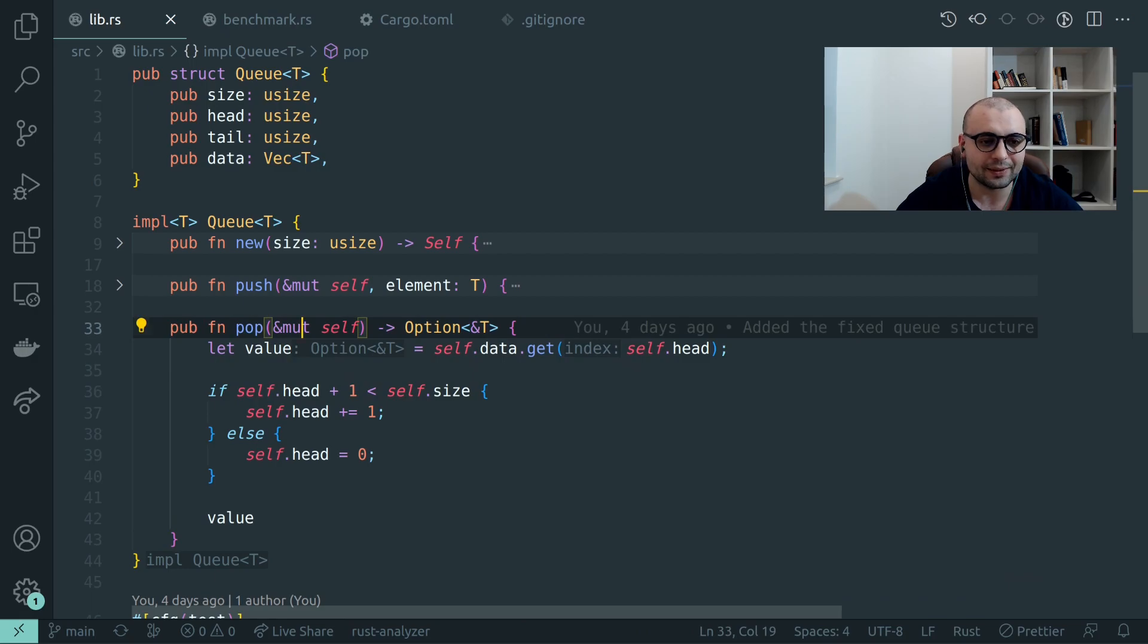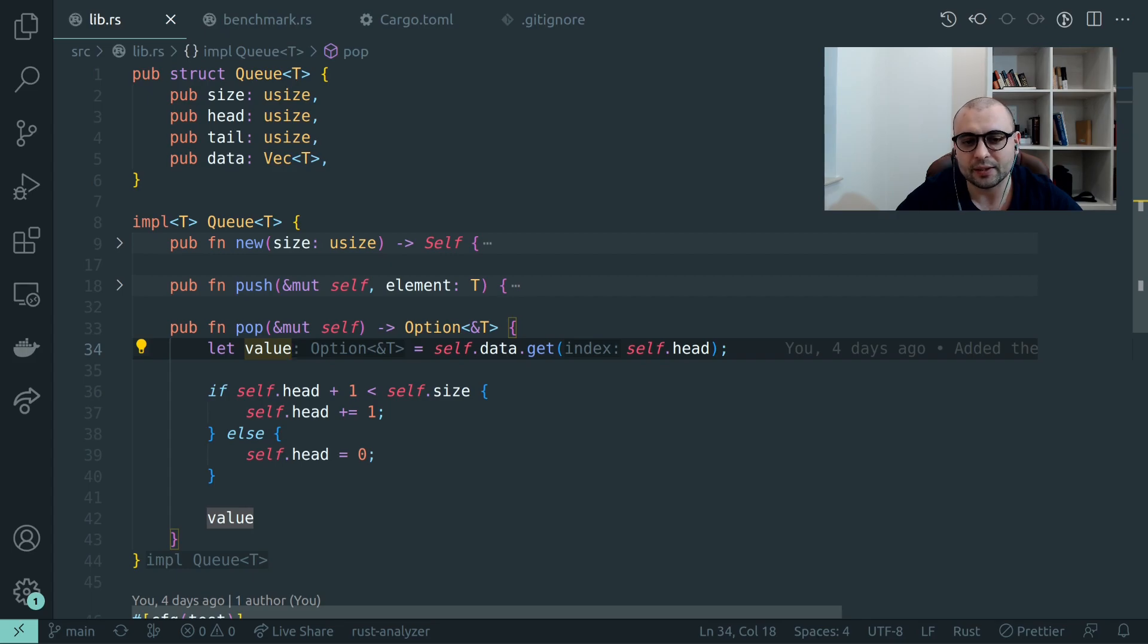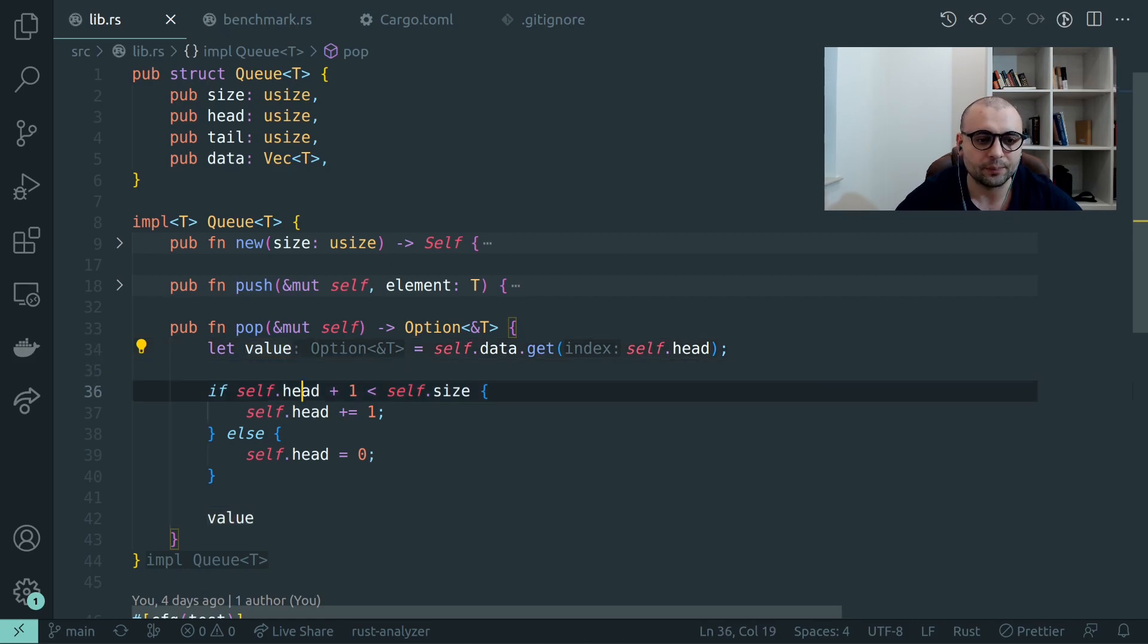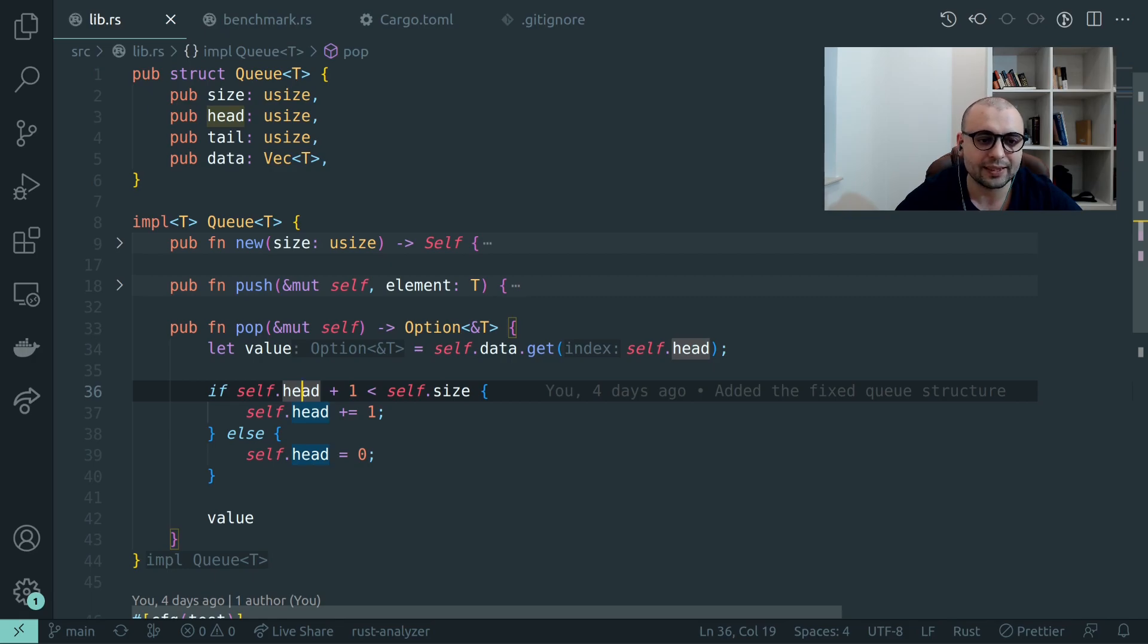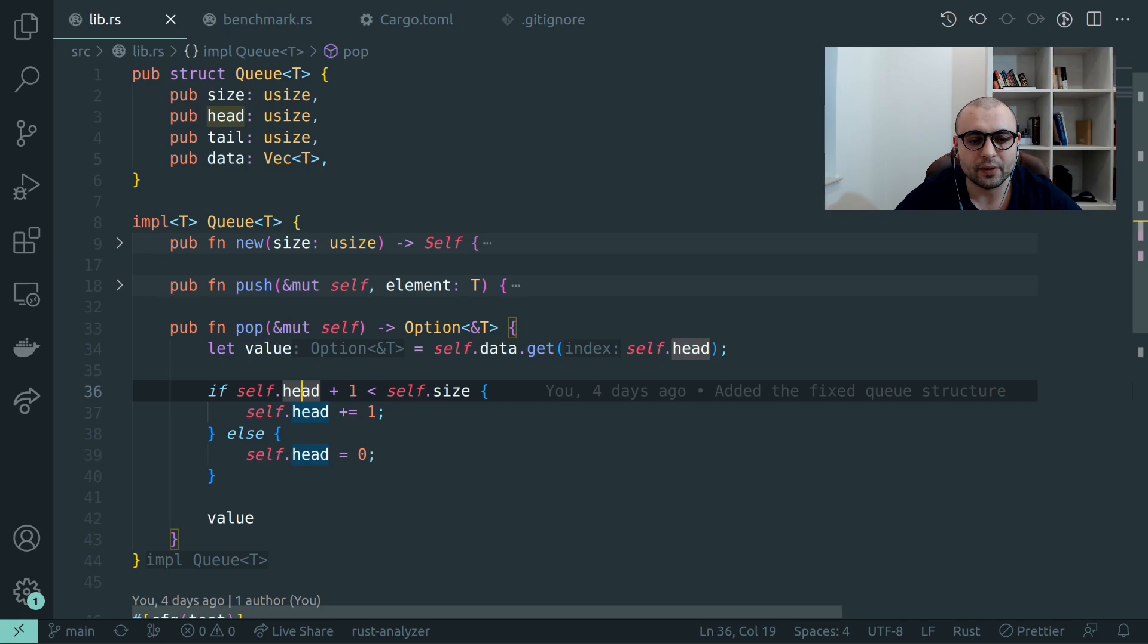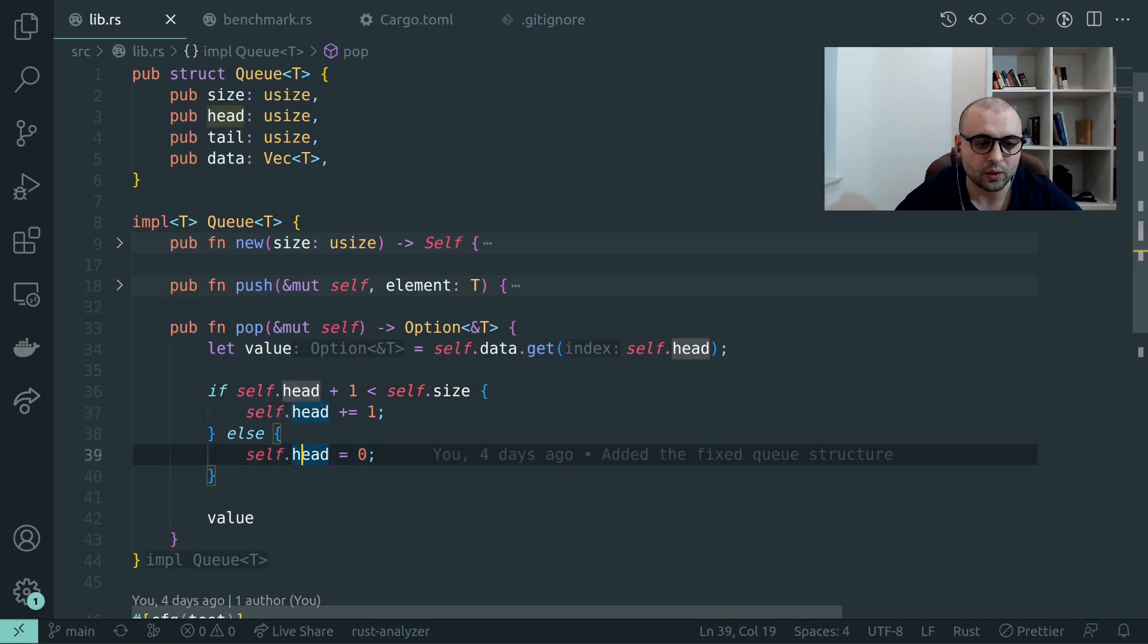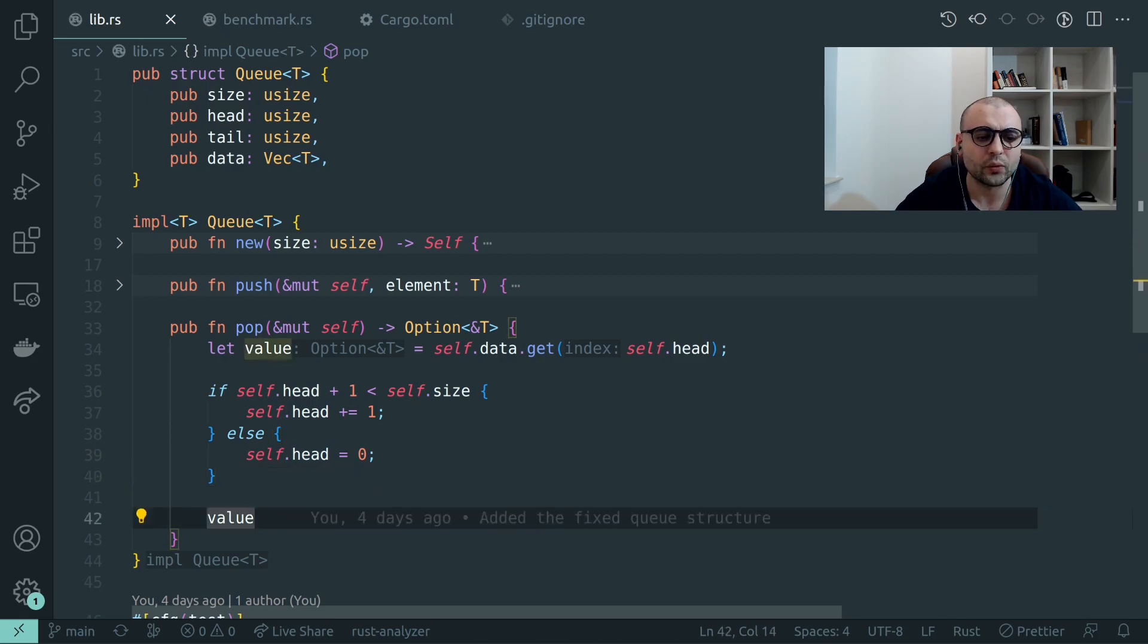To pop an element out of our queue, we'll use the data.get. As data for us is a vector it's already implemented, so we don't need to handle unwrapping it, we'll just return the value. Though we'll need to handle the overflows and out of bounds issues. So if we see that the next head will be bigger than the size then we'll rotate it. If not we'll move it on the right one spot and we'll need to return our value.